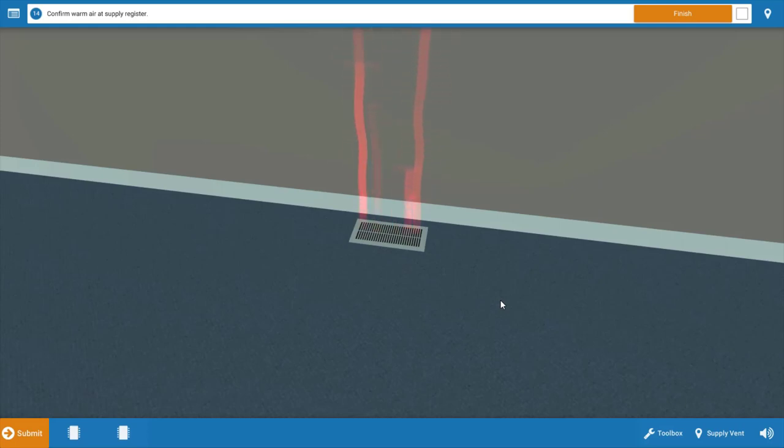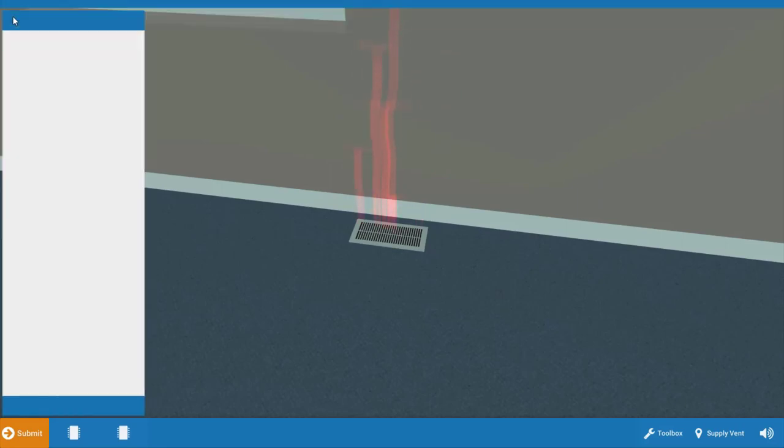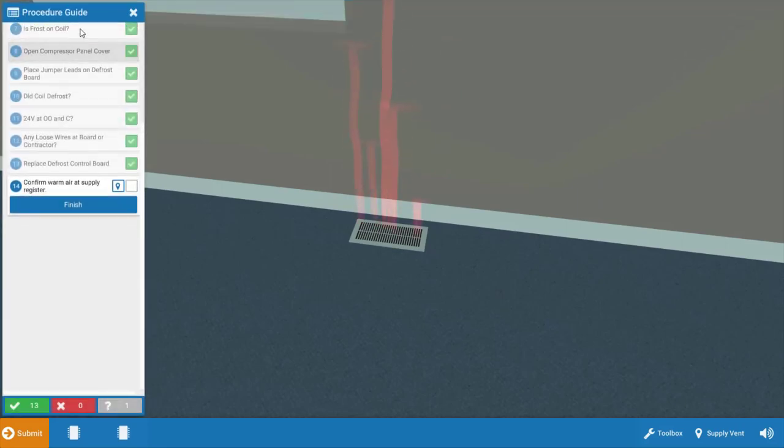If you're confused on any of these steps we just took, simply click this top left icon and you can review each step in the procedure that we just took.